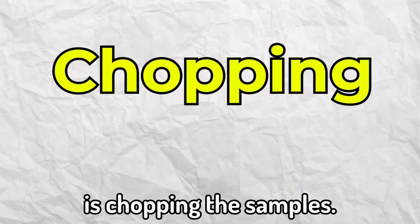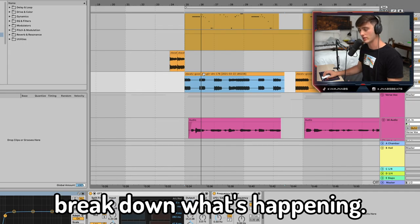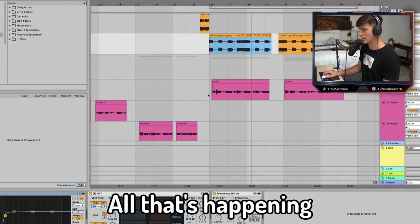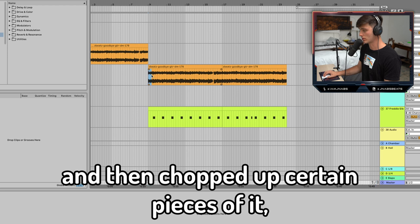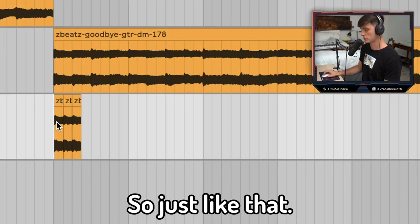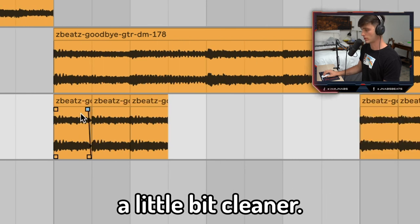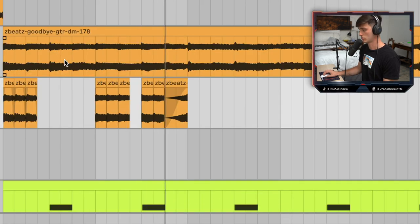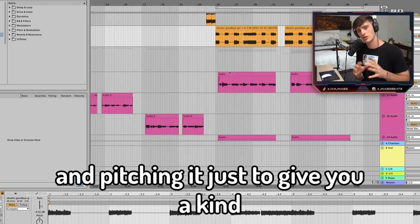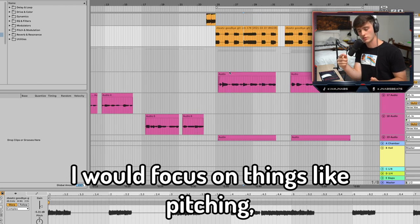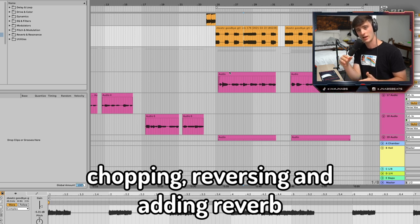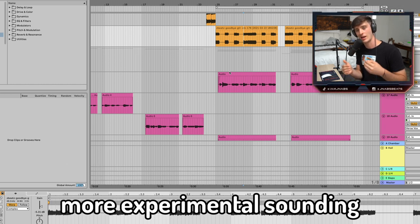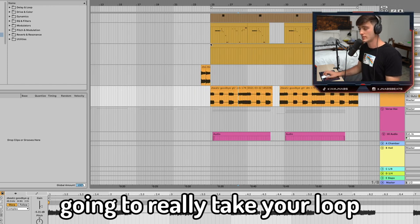Making it to the hook, the next thing you can do is chopping the samples. I'm going to play what I did and then break down what's happening. All that's happening is I just took the Z-Beats loop and chopped up certain pieces of it — take a little bit like that, then take that next part. If you wanted to make it a little bit cleaner, just apply fades. I would also mess with reversing and pitching up. Just to give you a starting place, focus on things like pitching, chopping, reversing, and adding reverb or effects to certain parts of the loop. This is an easy way to make your loops more experimental and unique — doing all these things will really take your loop game to the next level.